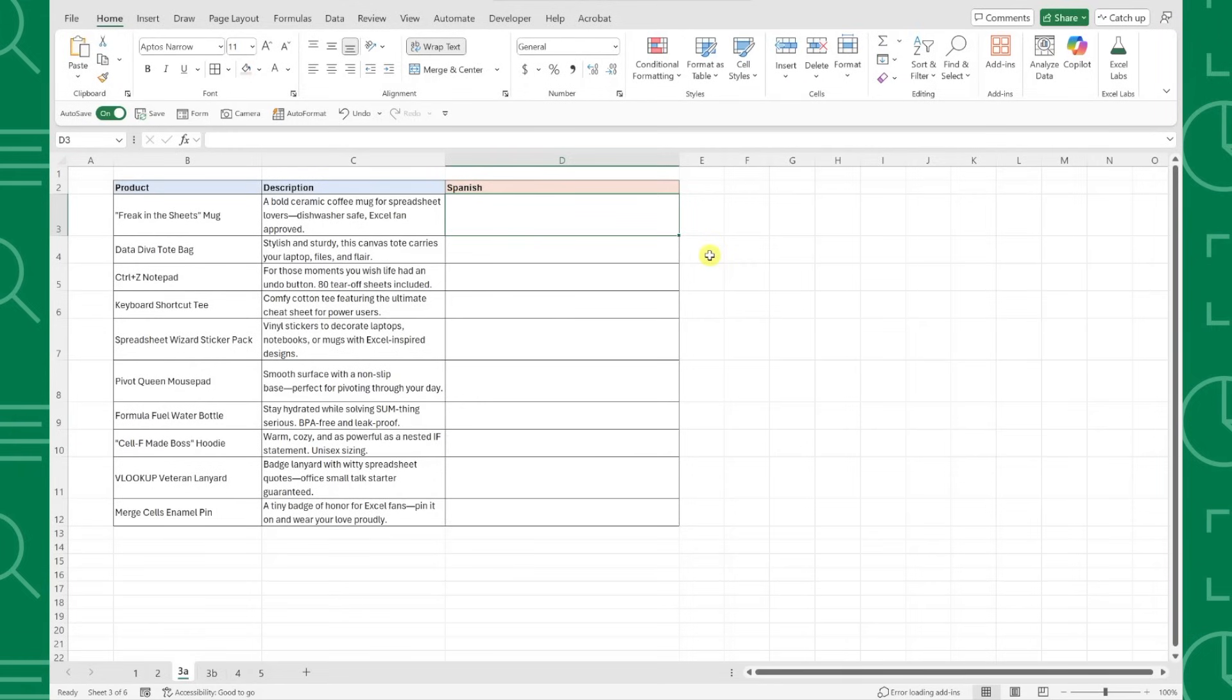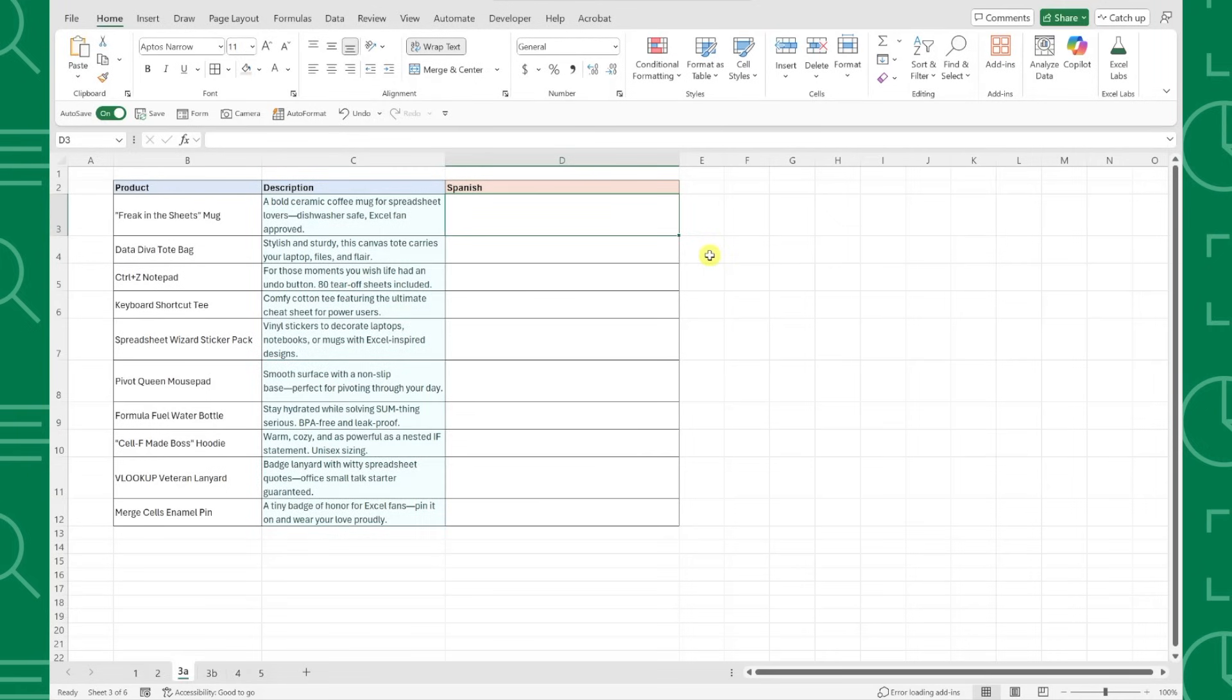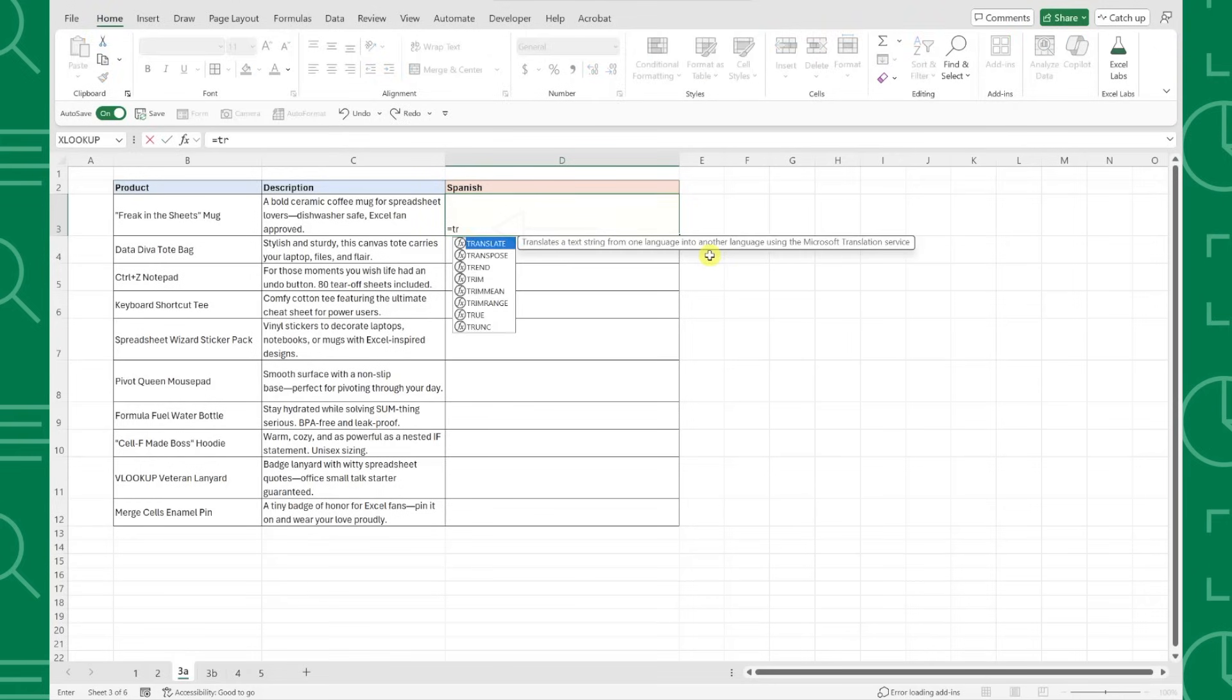These new functions allow you to easily translate text directly in your spreadsheet without ever leaving Excel. For example, here we have a list of product descriptions that we need to translate into Spanish for our website. This used to be difficult to accomplish in Excel, but now all we have to do is enter the new Translate function.